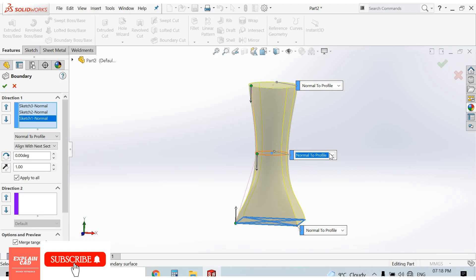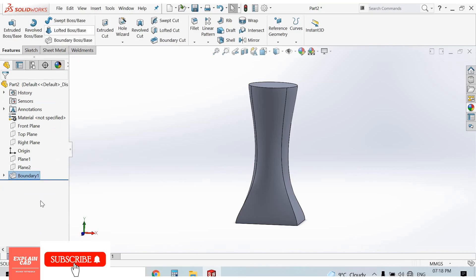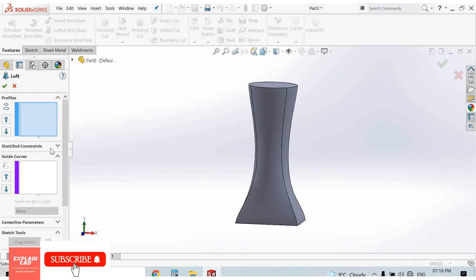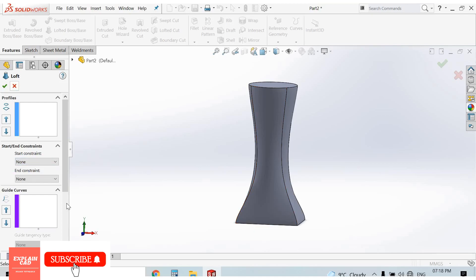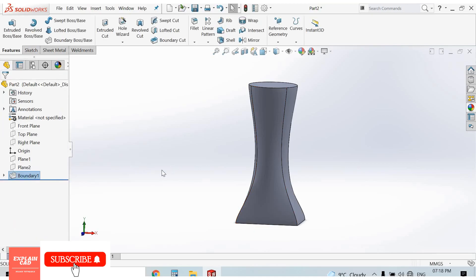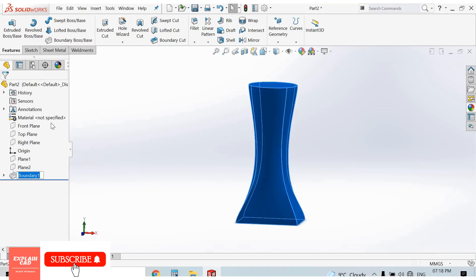In the Boundary Boss Base feature we can apply Normal to Profile at every plane sketch. But in the Lofted Boss Base feature we can only apply Normal to Profile at the start constraint and end constraint. This is the key difference between Boundary Boss and Lofted Boss Base feature.